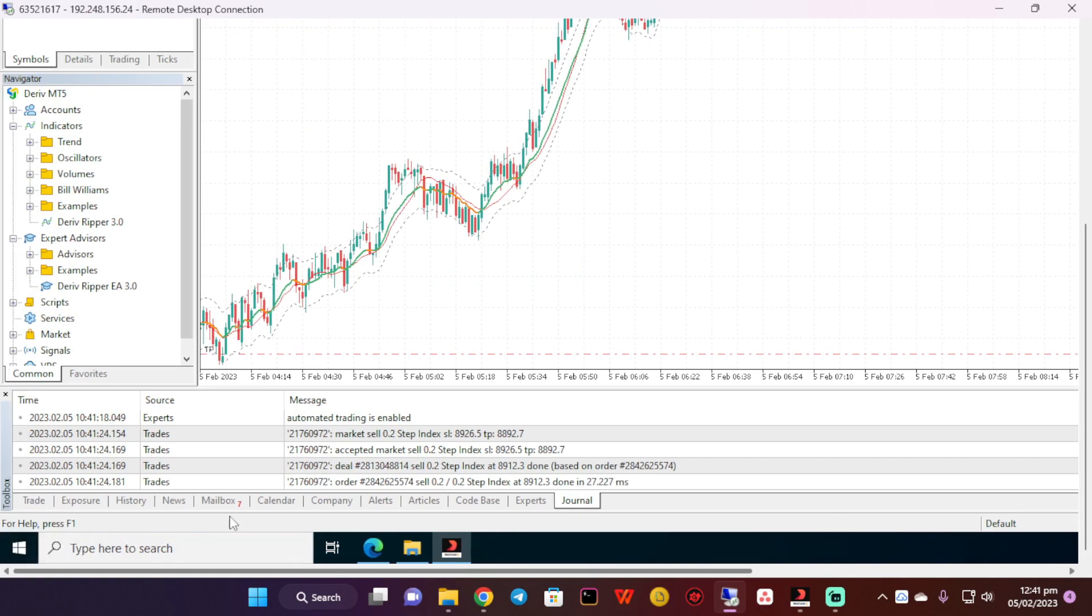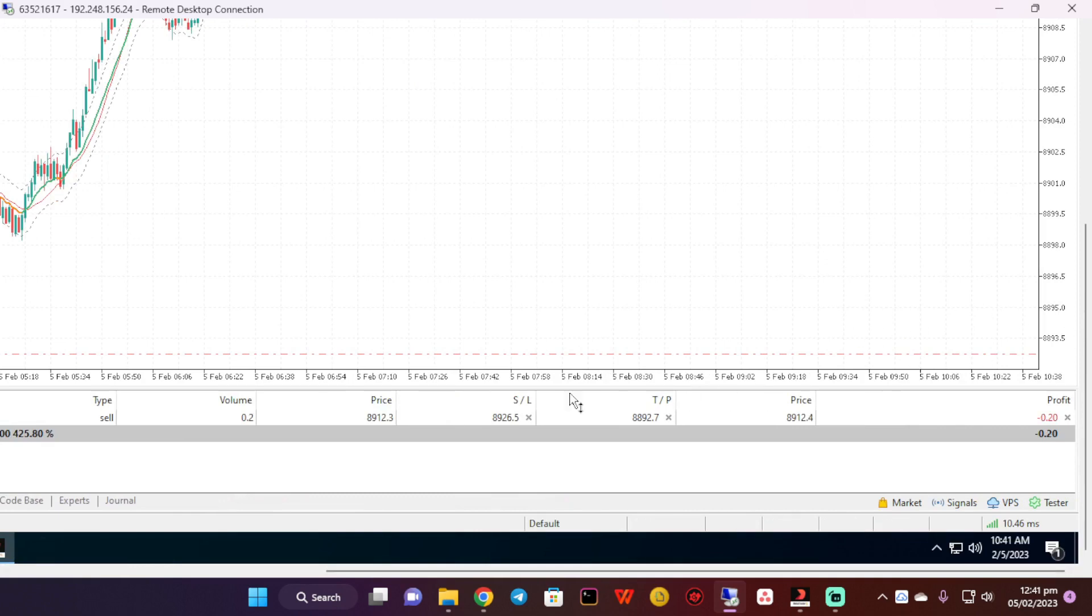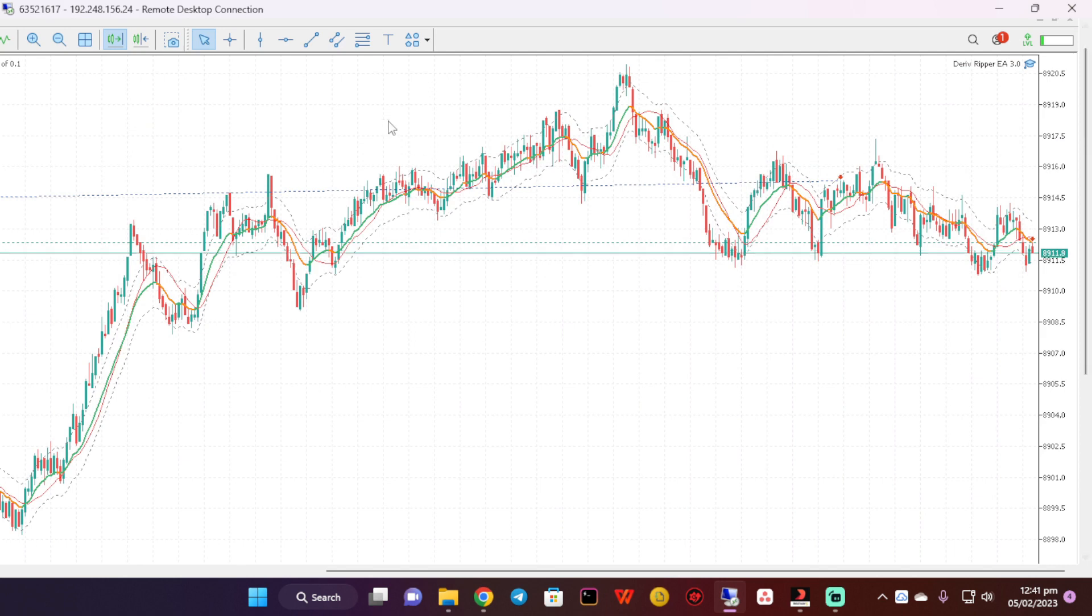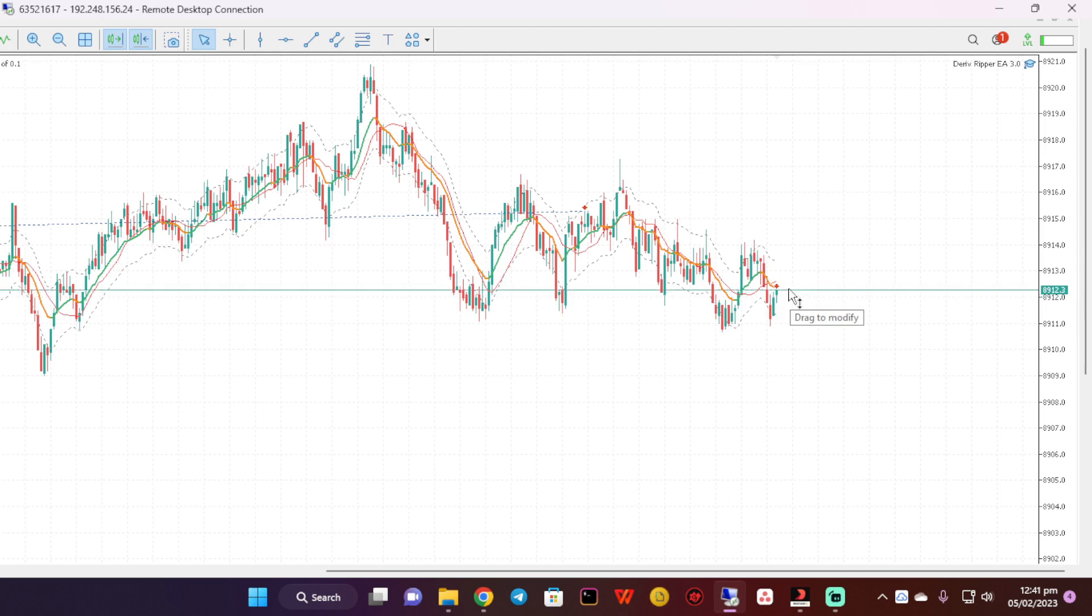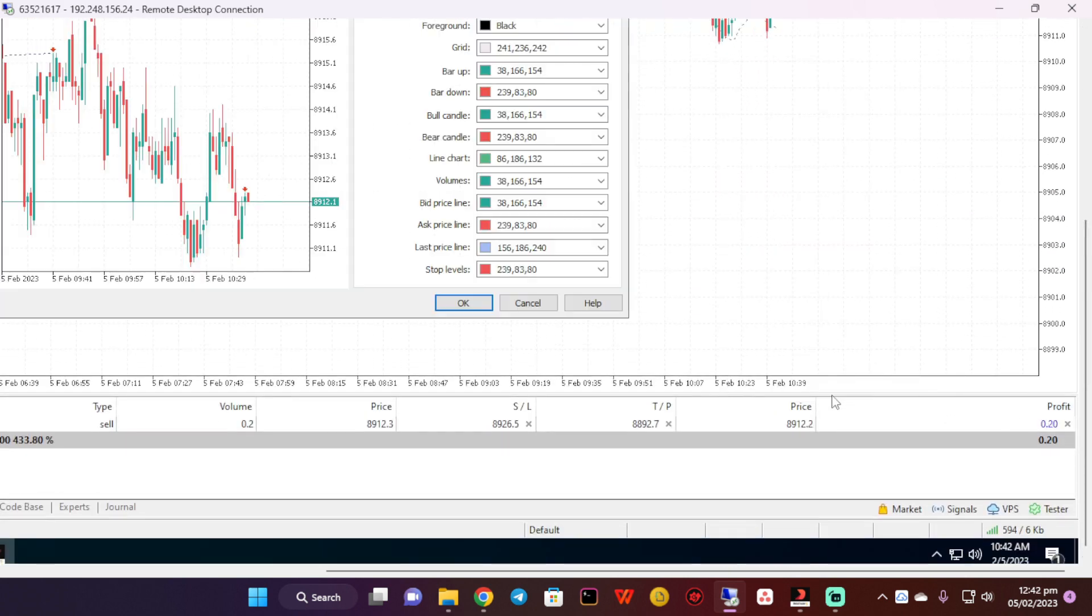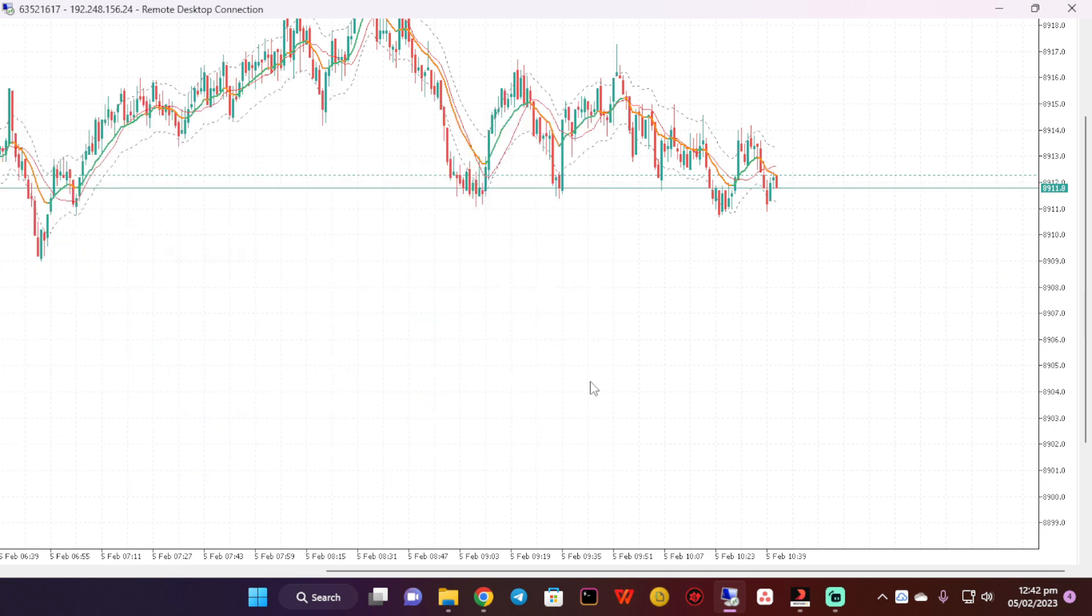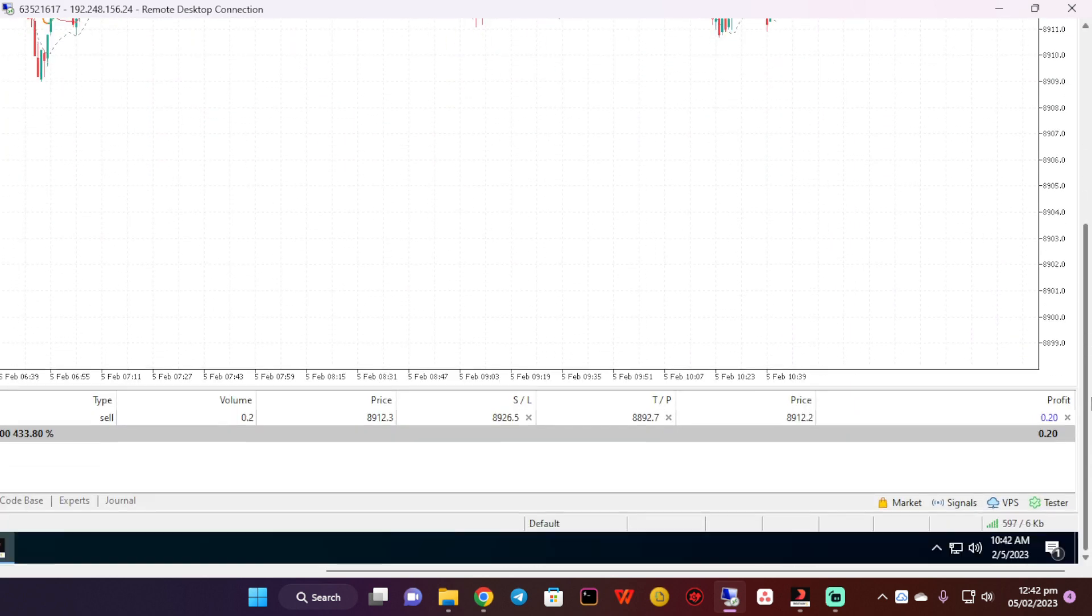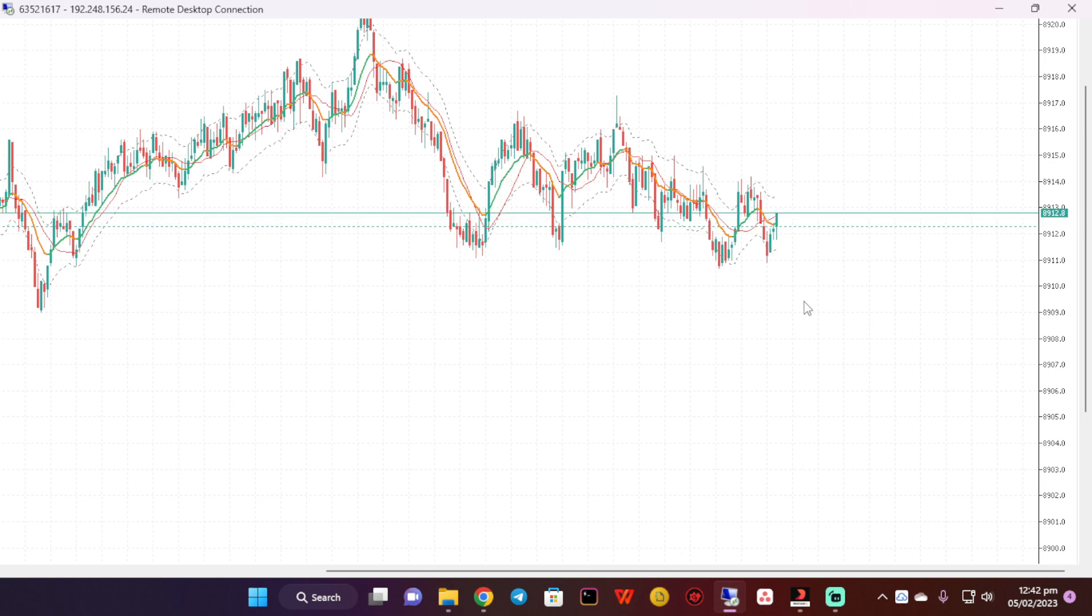Now this is how you can actually run bots, and it has entered a trade already which is a sell. As you can see, it's working. Let me just go back to the chart and look at this type of trade. Although the stop loss looks too big, it's the one minute time frame. This is a sell here. It's currently in 0.2 loss.